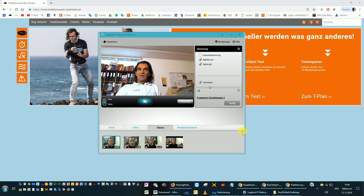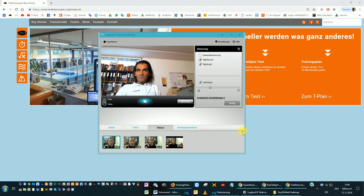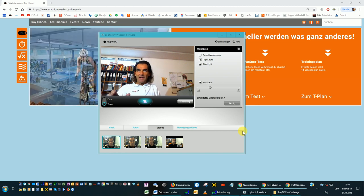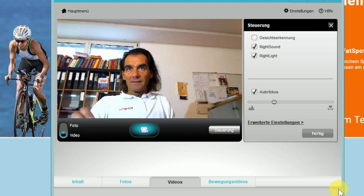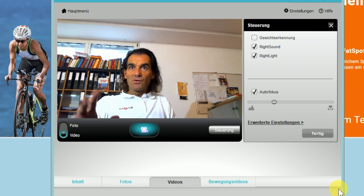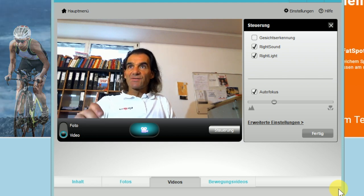Guys, this is Roy Hinnon from Switzerland. In this video I'd like to show you my 116 training sets for Swim, Bike and Run. They are for free.